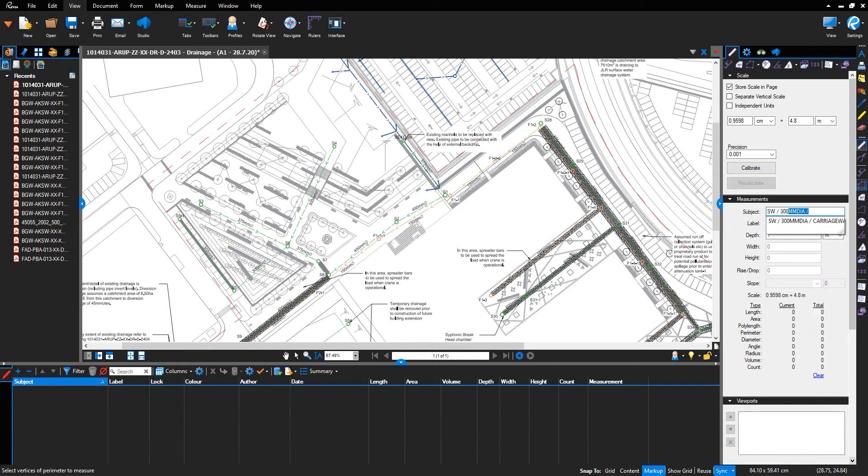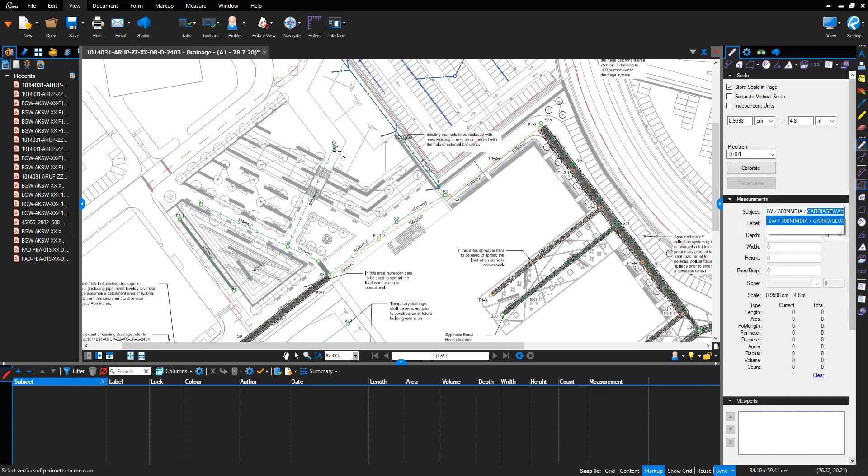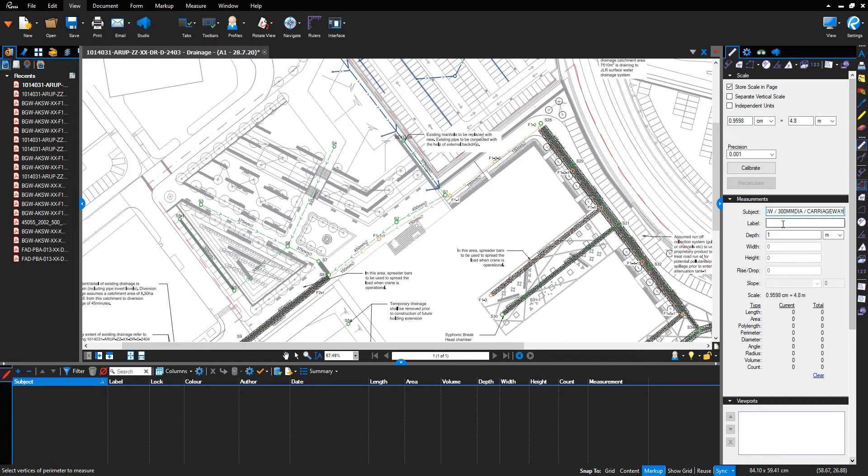It's a carriageway. If it was in a soft landscaped area, you can put landscape or soft landscape. This obviously impacts the backfill requirements for the drainage run, so it's good to reference that. I'm going to reference in the...